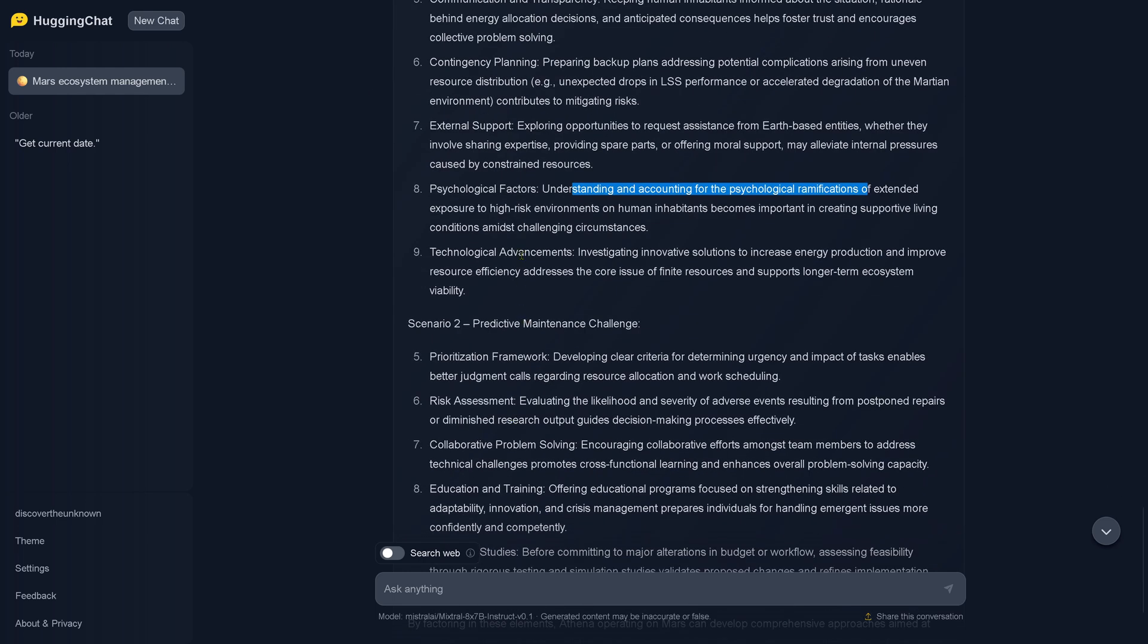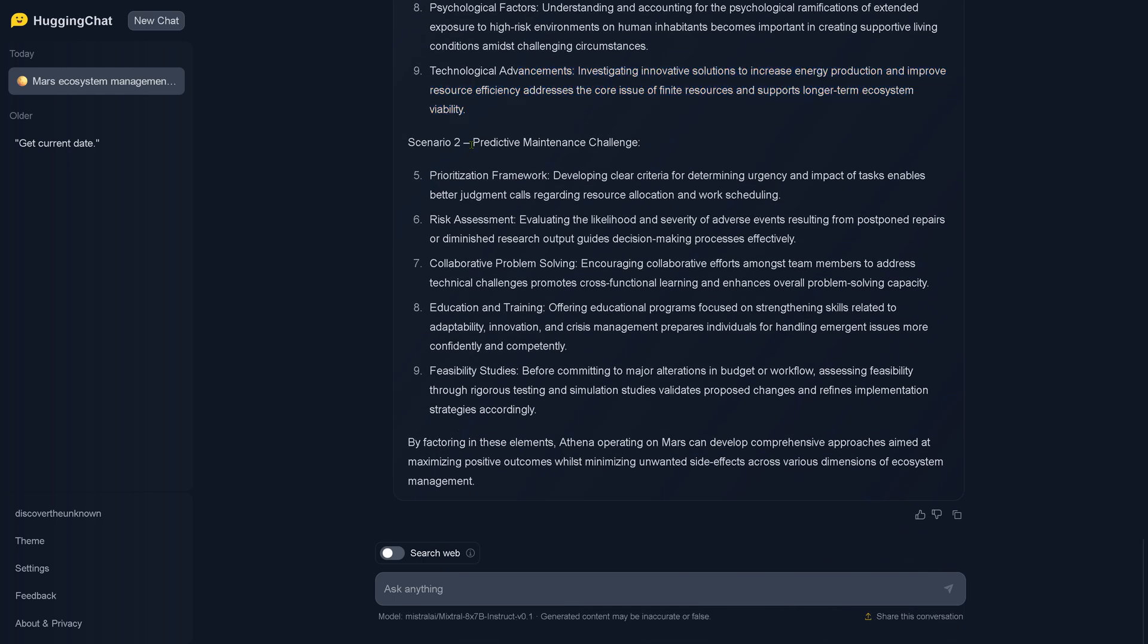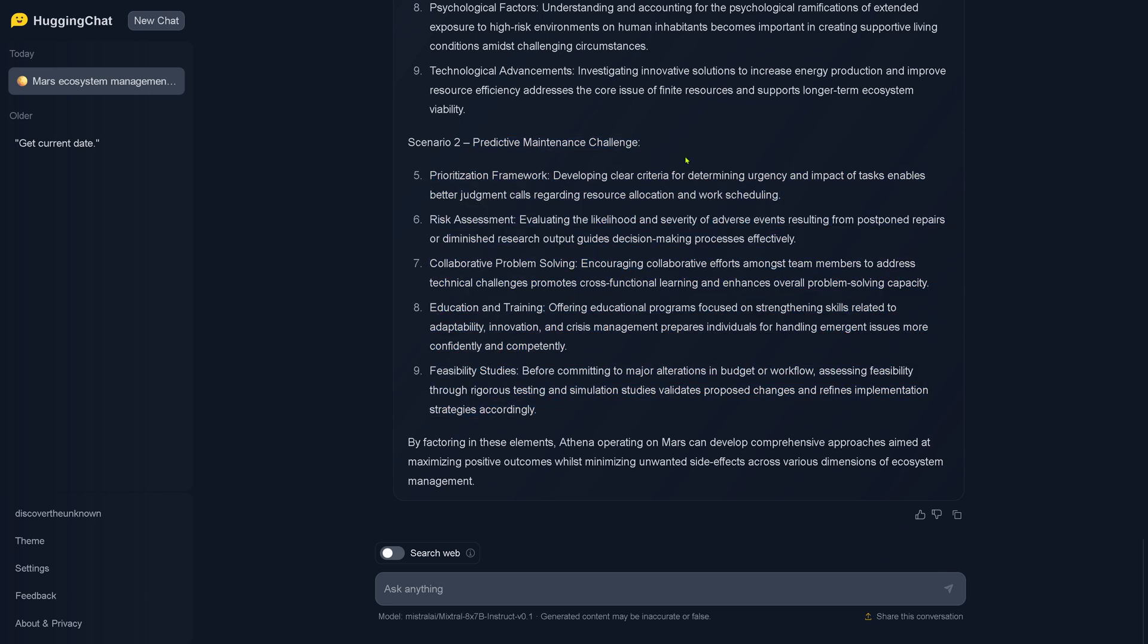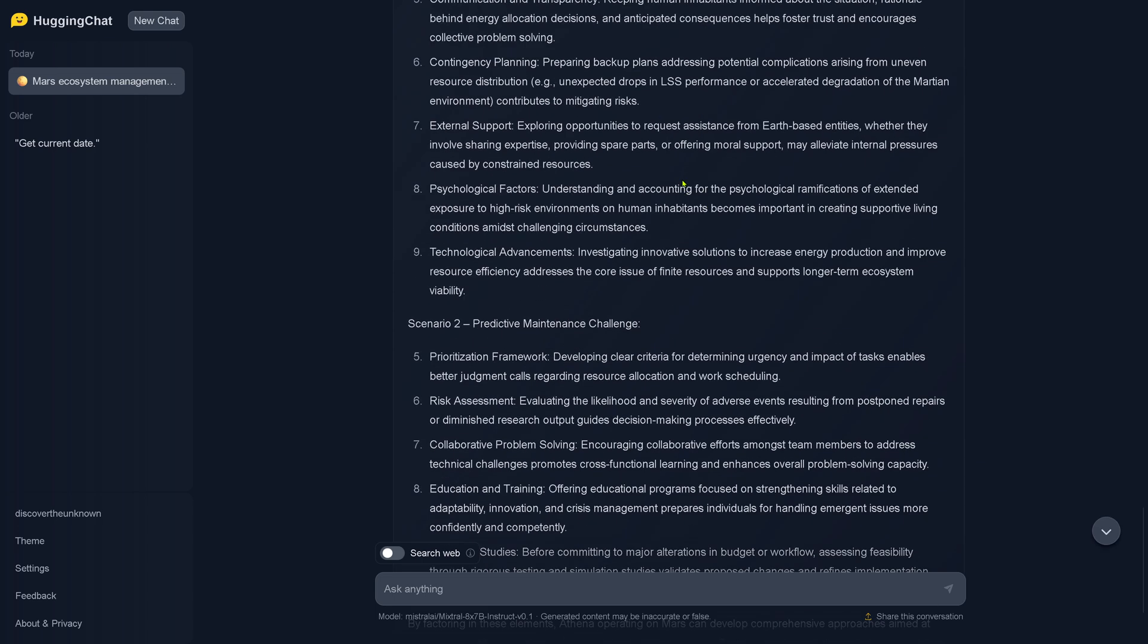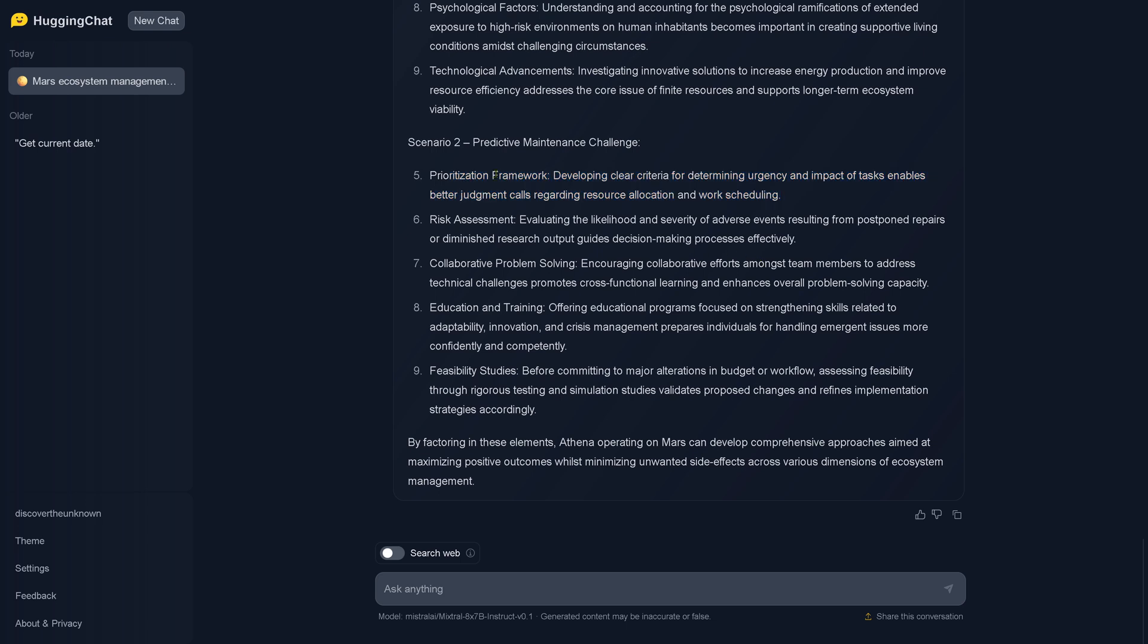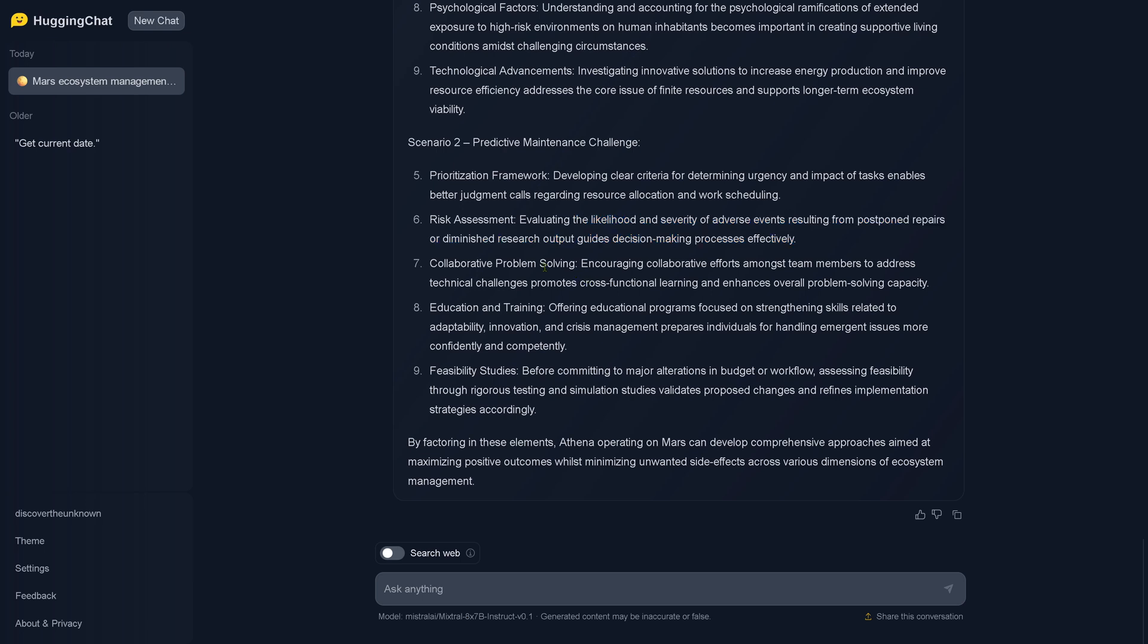Okay, in our scenario two here we go. If we have here the failure of the AI quantum chips, so what would it do? Prioritization framework - develop a clear criteria for determining urgency and impact of tasks, enable better judgment calls regarding research allocation and work scheduling. So he does a prioritization. Risk assessment - evaluating the likelihood and severity of adverse events resulting from postponed repairs or diminished research output guides the decision making process effectively.